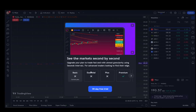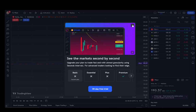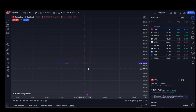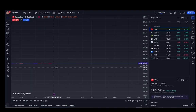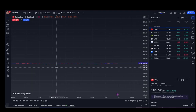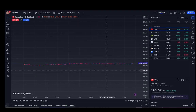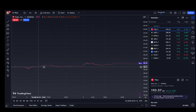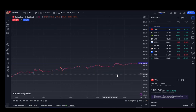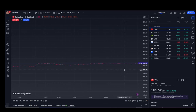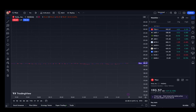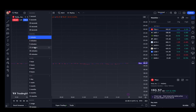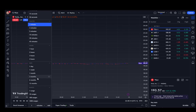You have one second, and if I click on one second, here is the changes within one second — or divided by one second — each candle is for a different second. You can go all the way up to one year or 12 months.